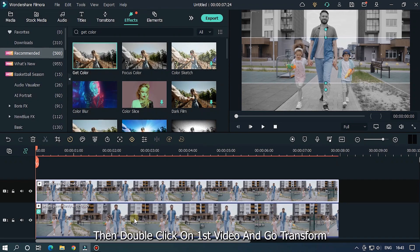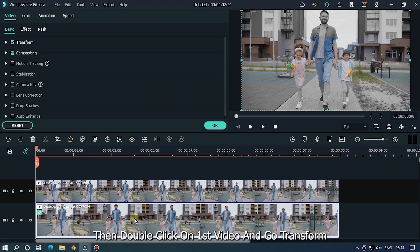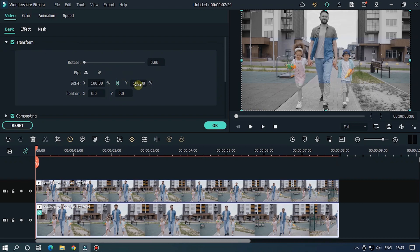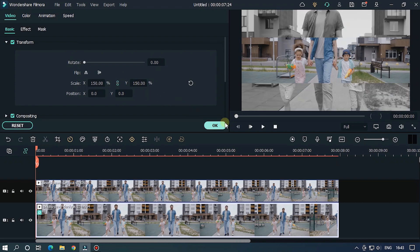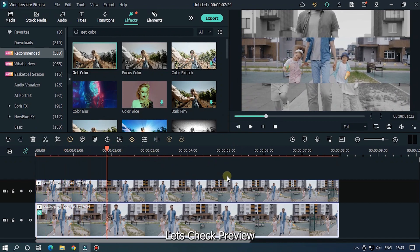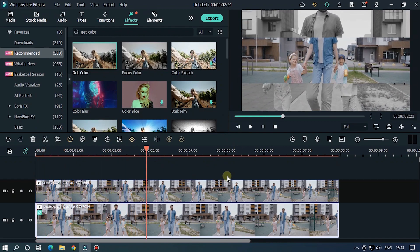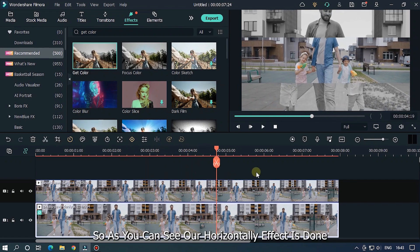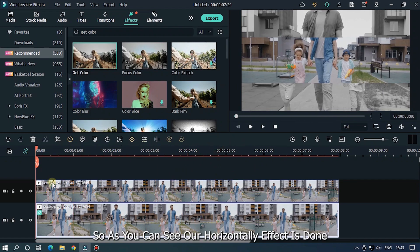Then double click on the first video and go to transform. Set scale to 150 and you're done. Let's check the preview. As you can see, our horizontal effect is done.